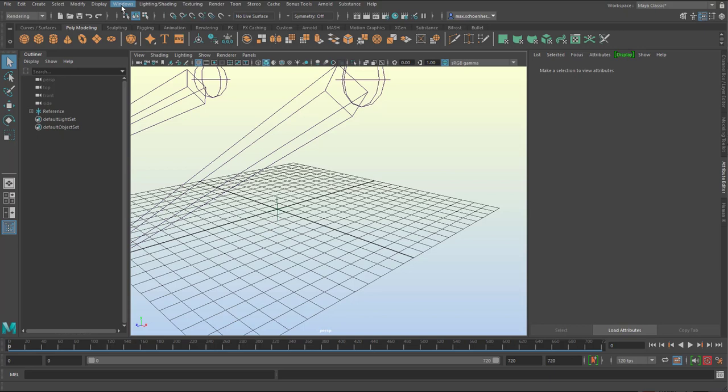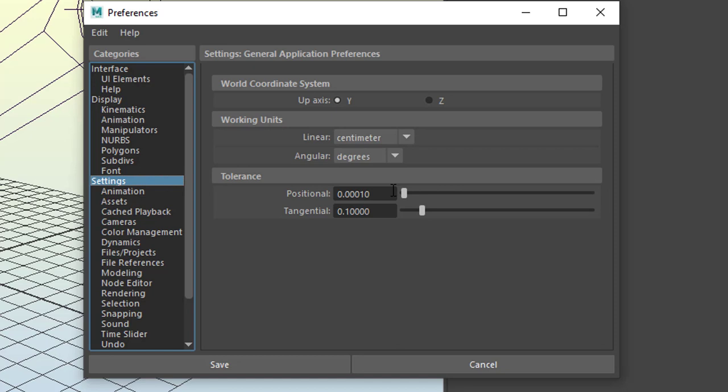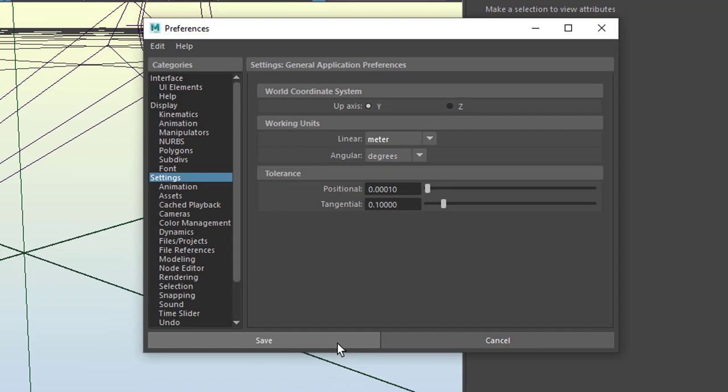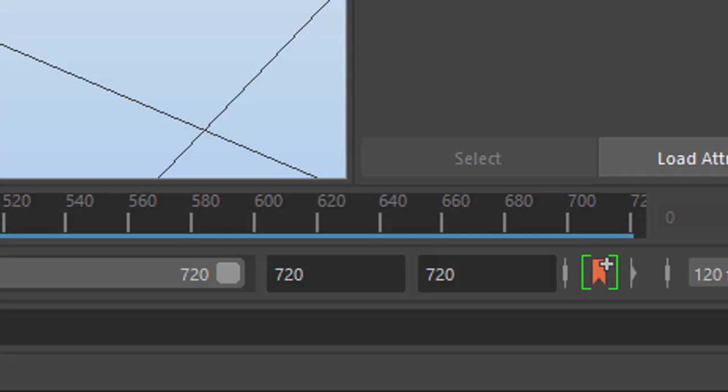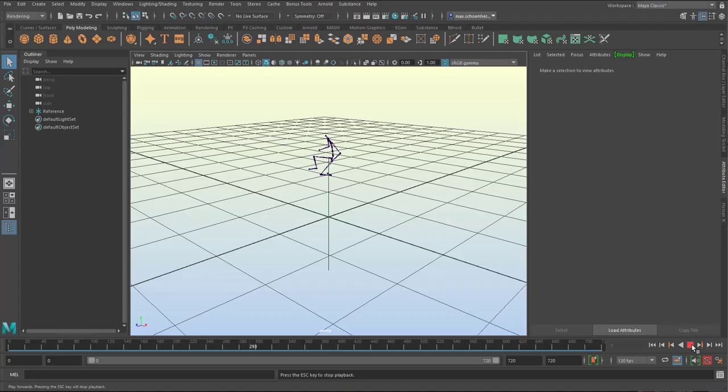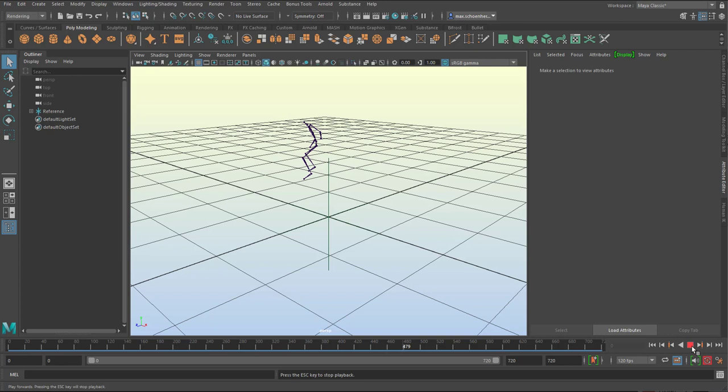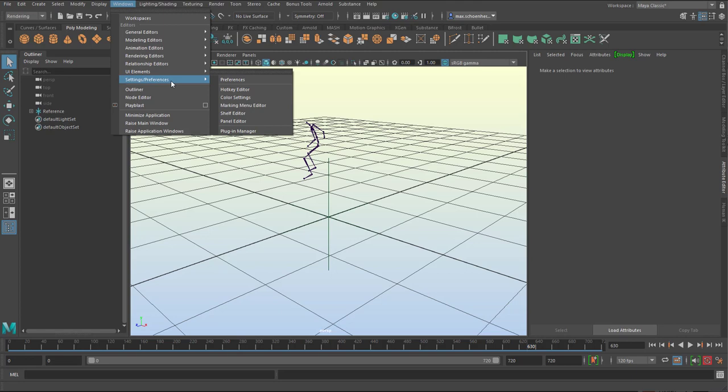In order to see this properly we need to go to Windows again, settings, preferences, and go to the middle here, the settings, and change the working units from centimeters to meters. And when we press A, we see the whole skeleton on a proper floor. So this is the speed we have. It goes from frame 0 to 720, which seems a lot for this brief animation and that's because the motion capture people from Rococo provided us with a high frame range.